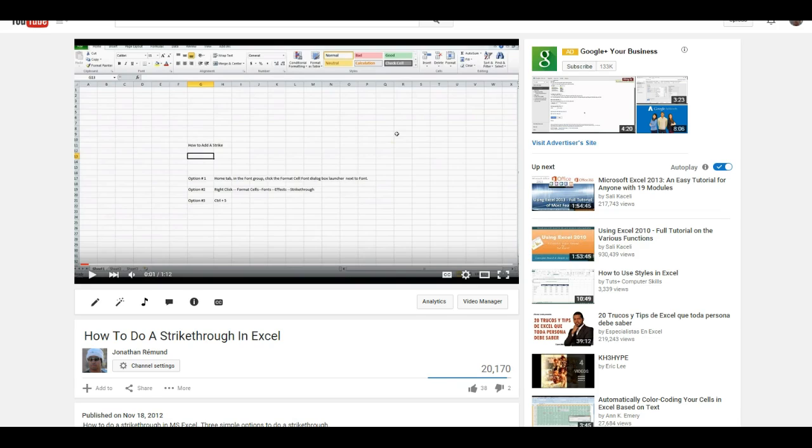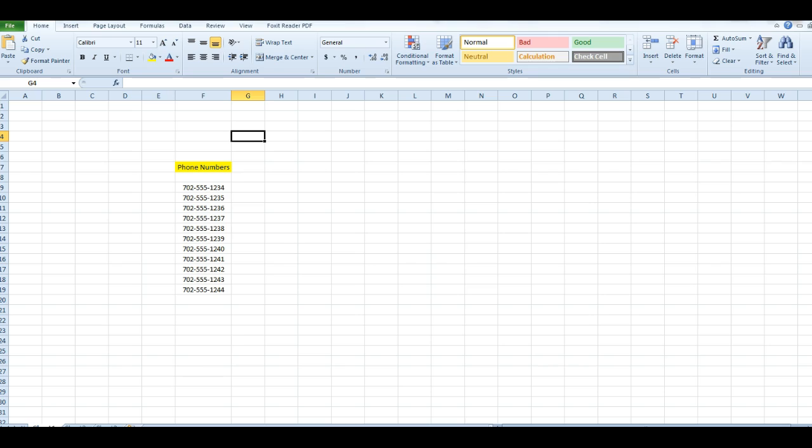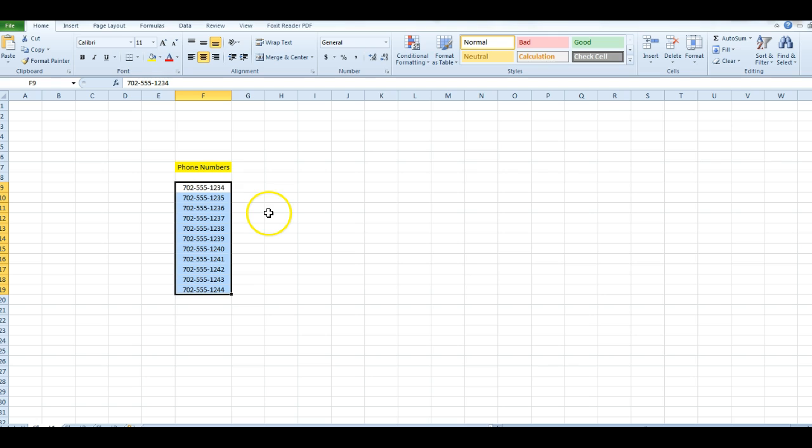Hey, this is Jonathan. A while ago I did a tutorial on how to do strikethrough in Excel and it was pretty successful. More people wanted additional information. So today I'm going to talk about how to remove dashes from phone numbers or whatever type of numbers you have that have characters.